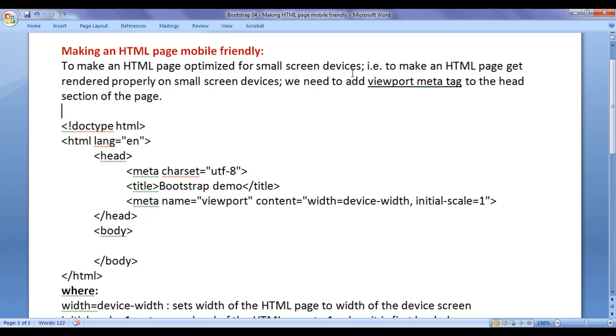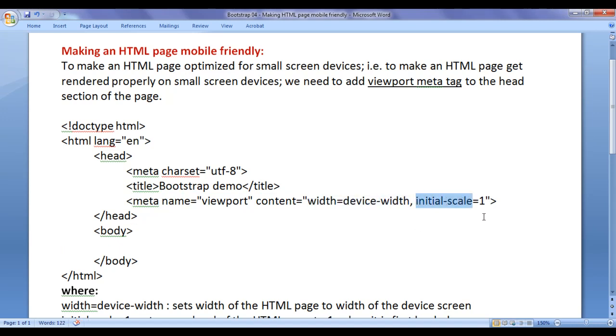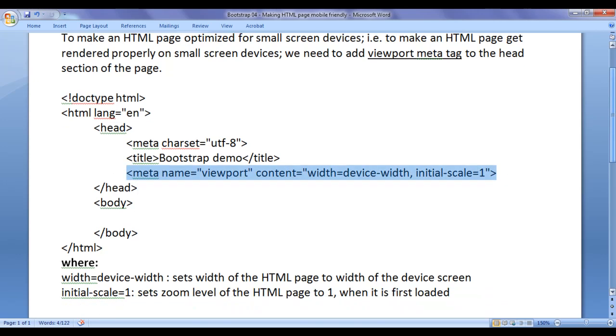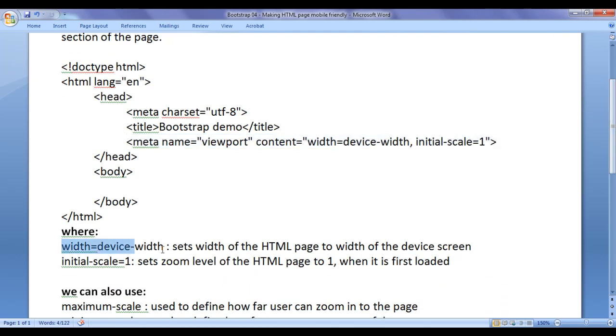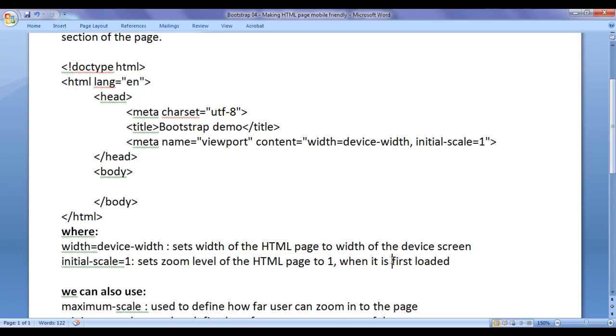To make an HTML page optimized for small screen devices, we need to add this line of code to the head section of the page: meta name equal to viewport content width equal to device-width comma initial-scale equal to 1, where width equal to device-width sets the width of our HTML page to width of the device screen automatically. Initial-scale equal to 1 sets the zoom level of the HTML page to 1 when it is first loaded.